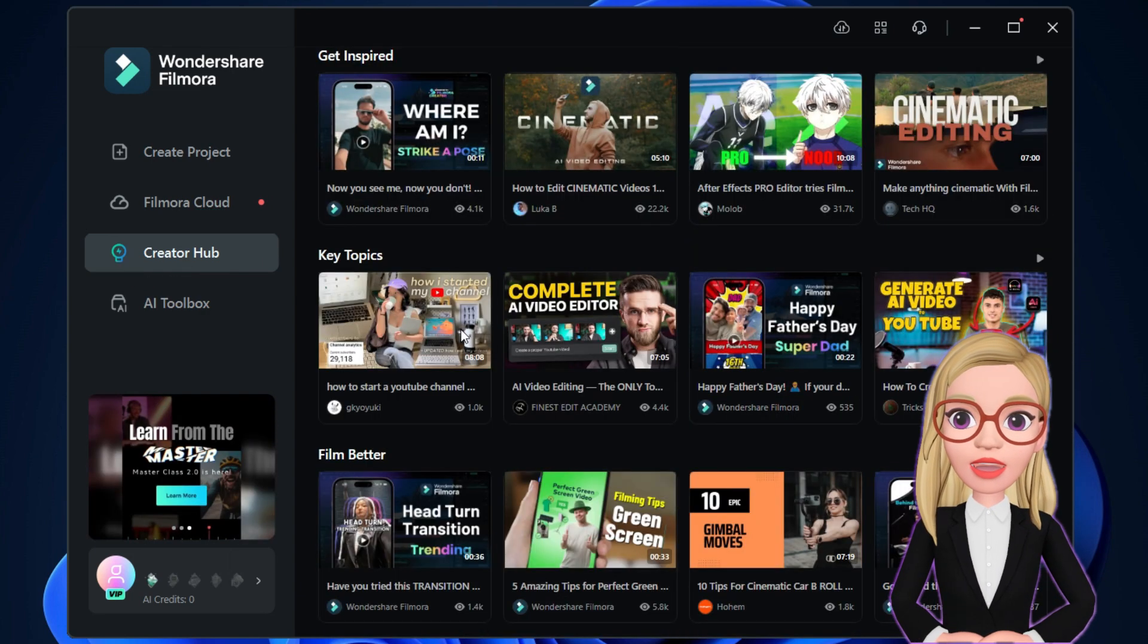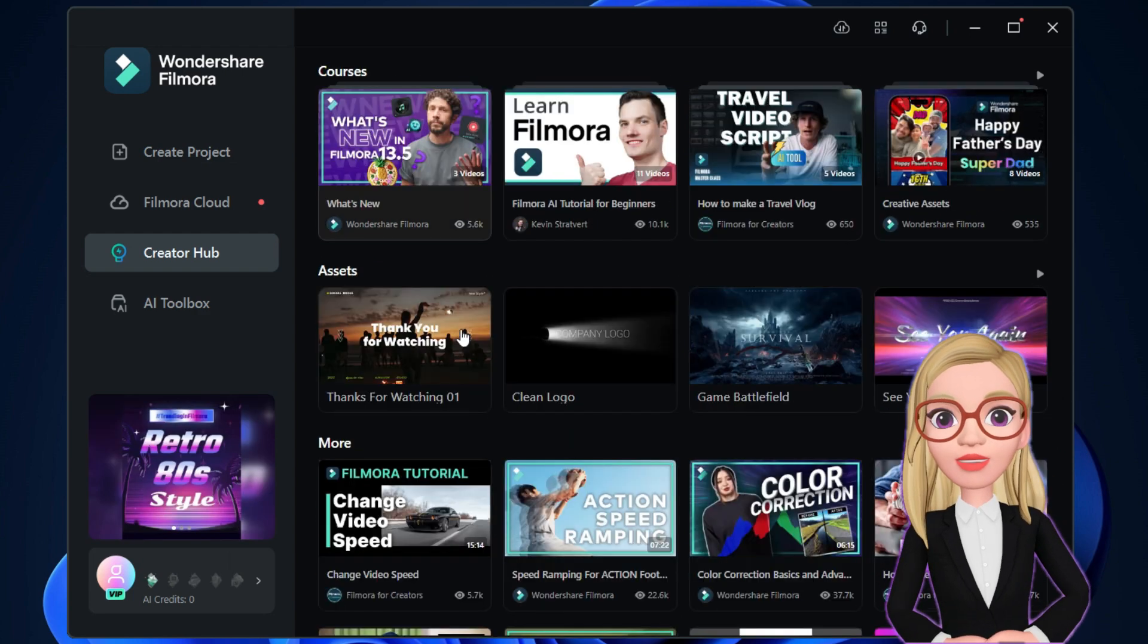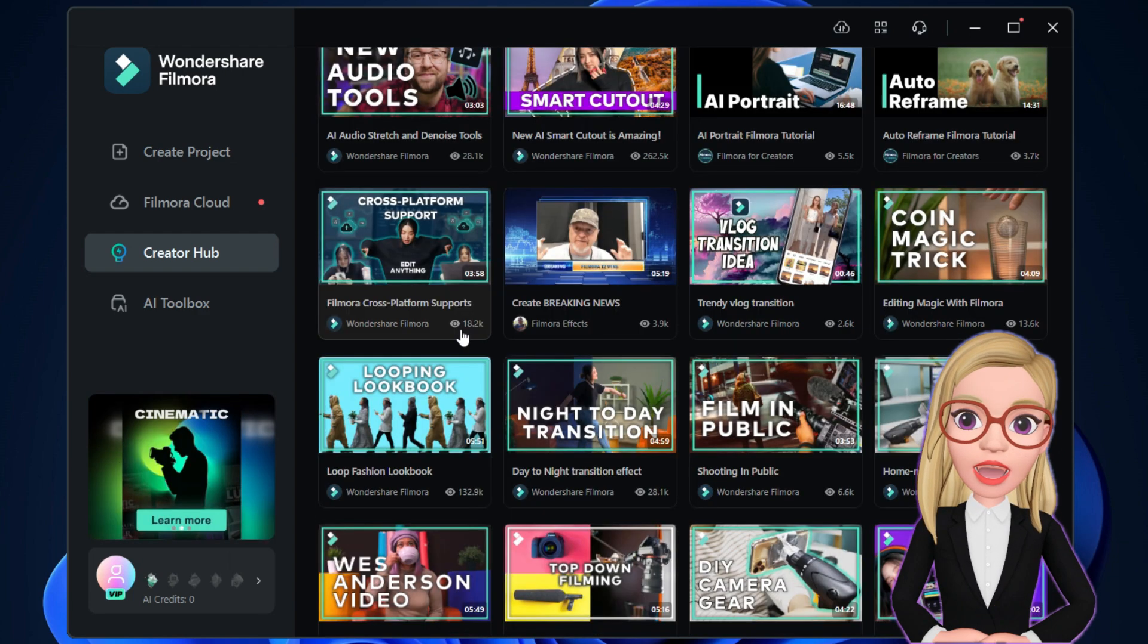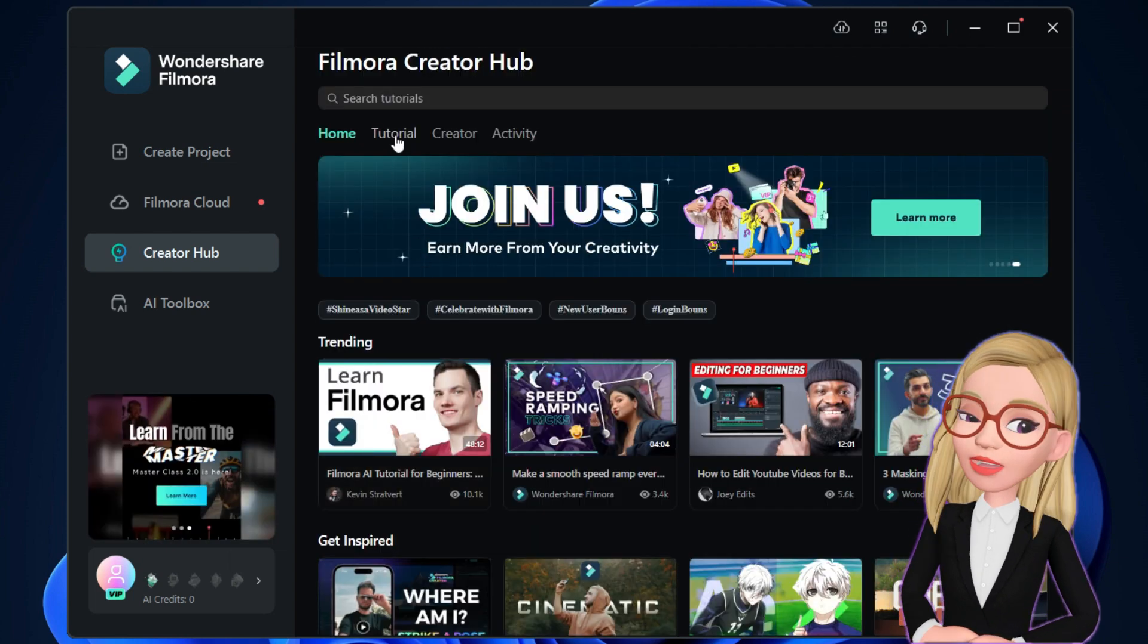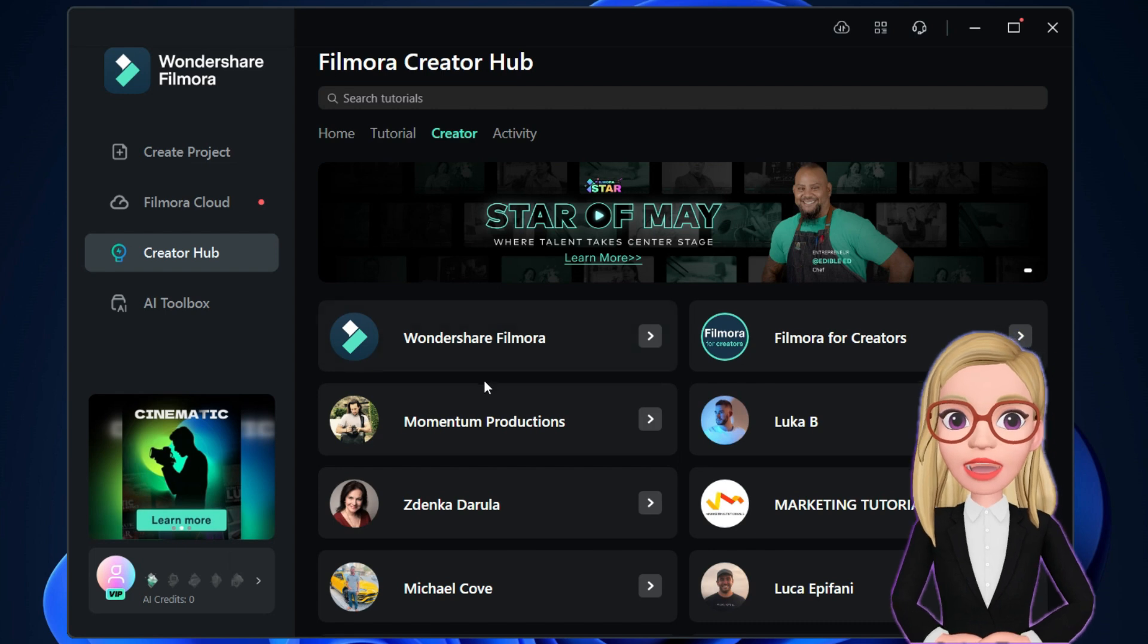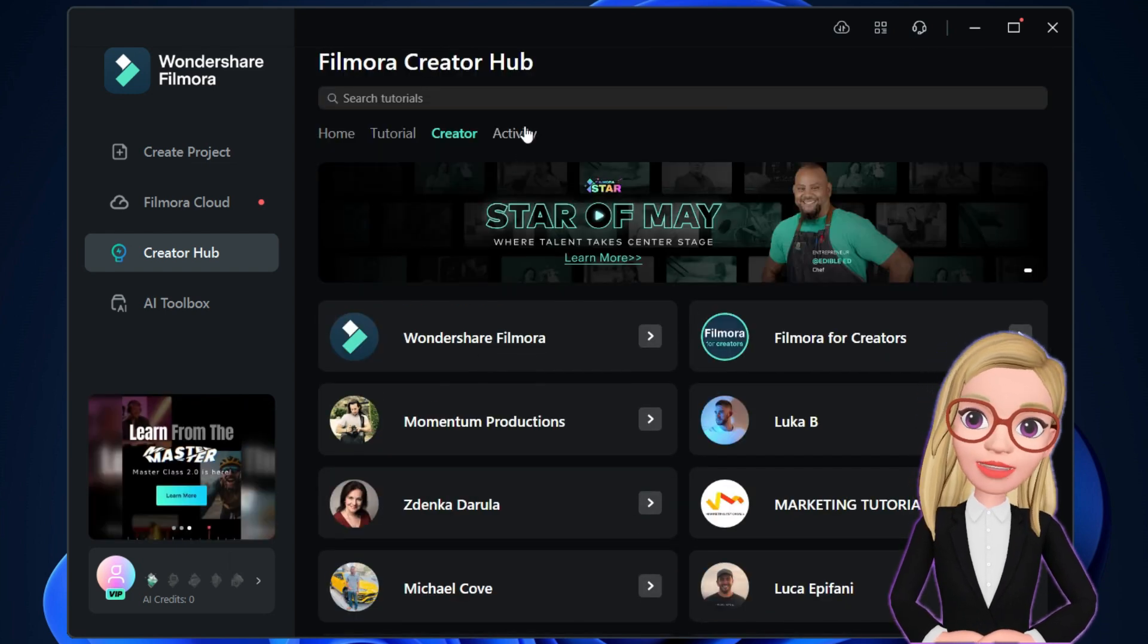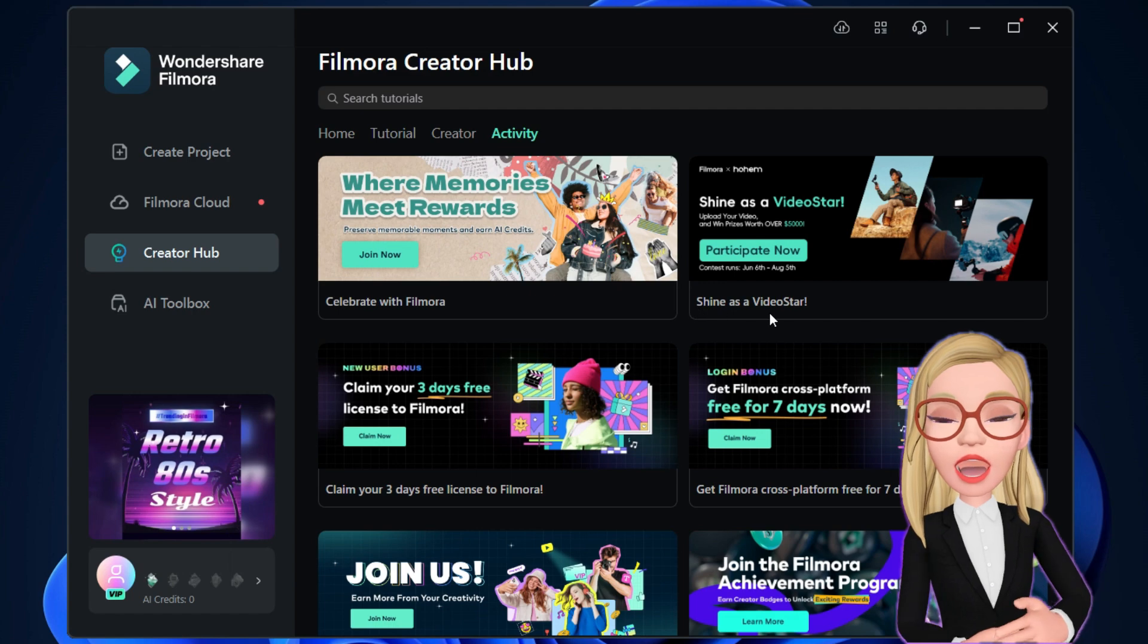It brings all the creative videos and tutorials made by professional creators into a single page. So, browse through the Creator Hub to learn video editing and the unique features of Wondershare Filmora 13. You can search by tutorials, creators, and current activities. In the Activity page, you can join many campaigns and giveaways.